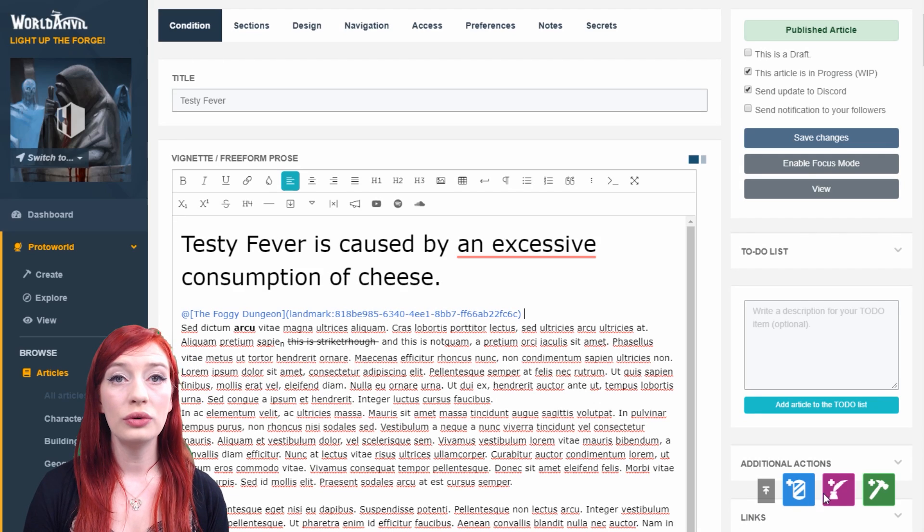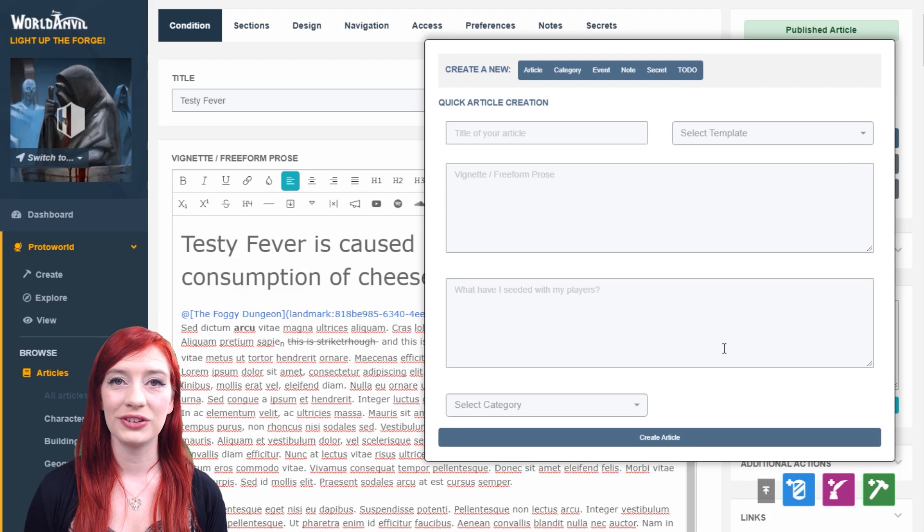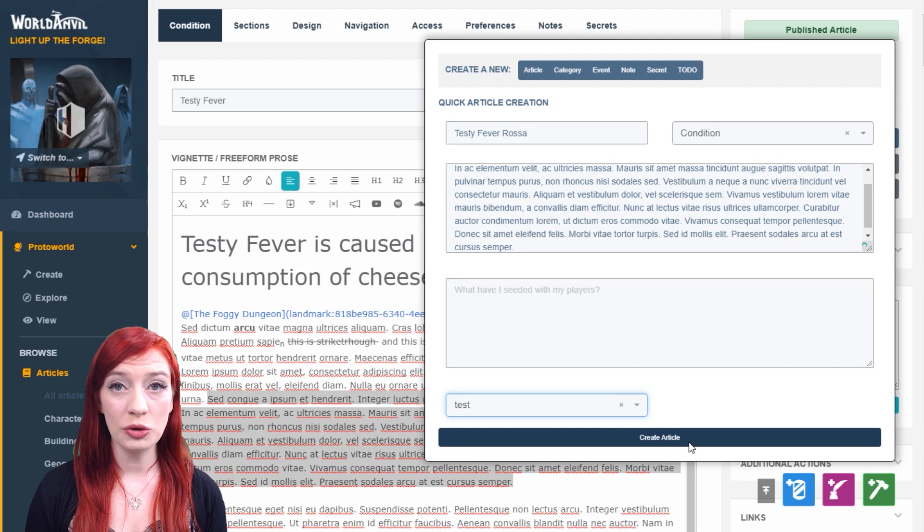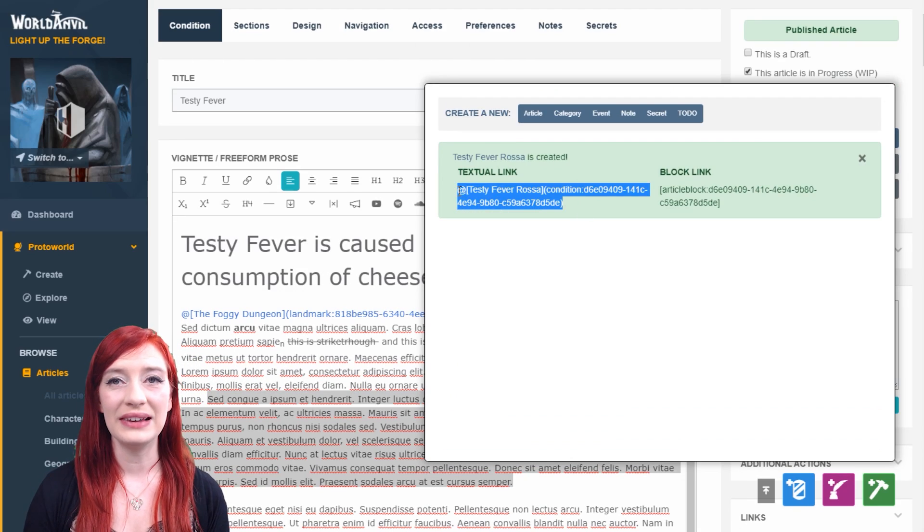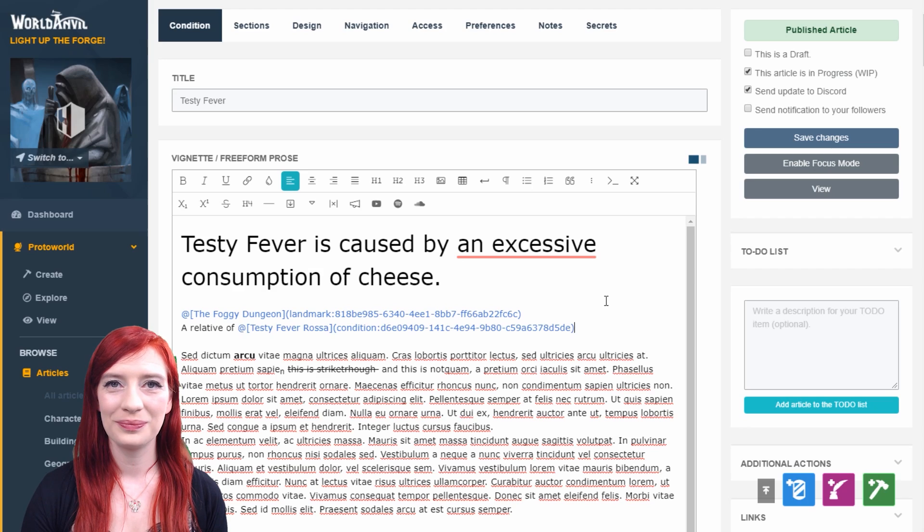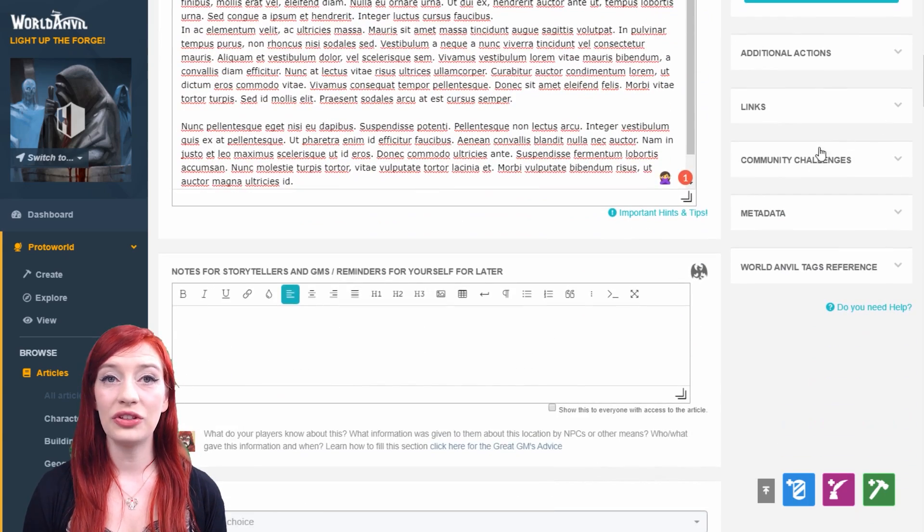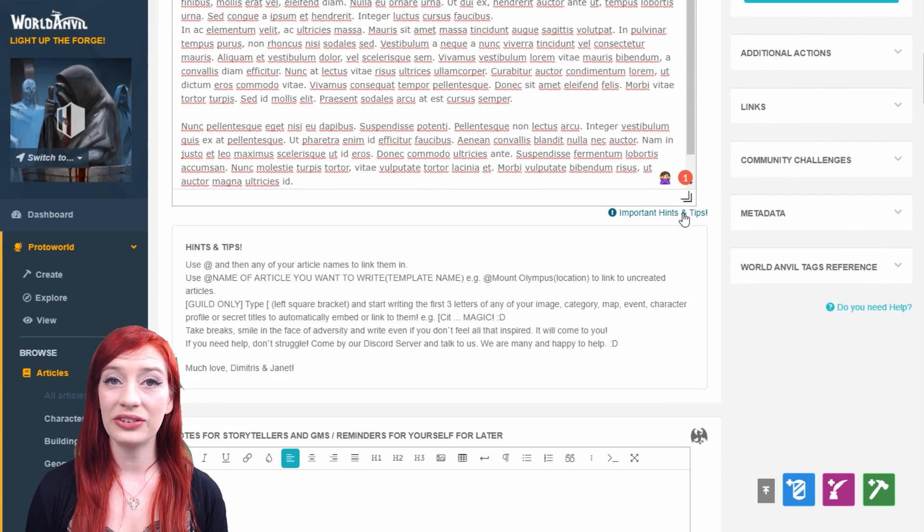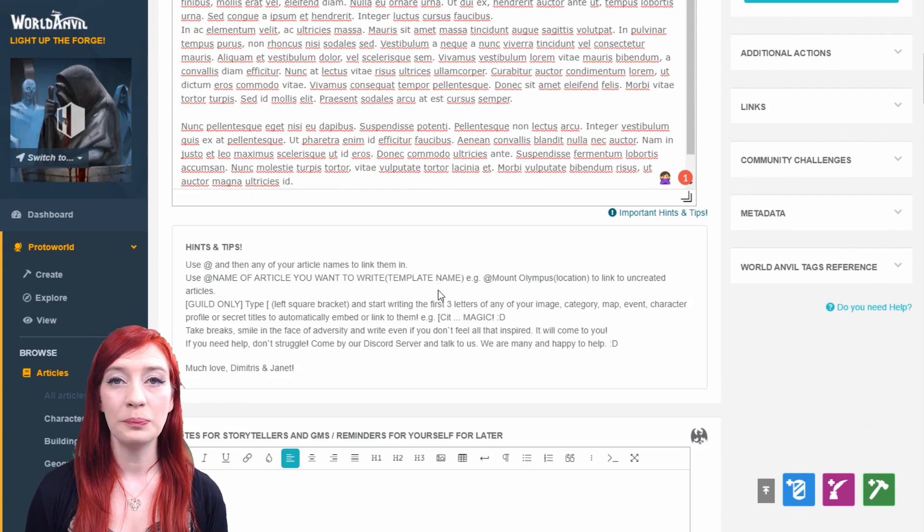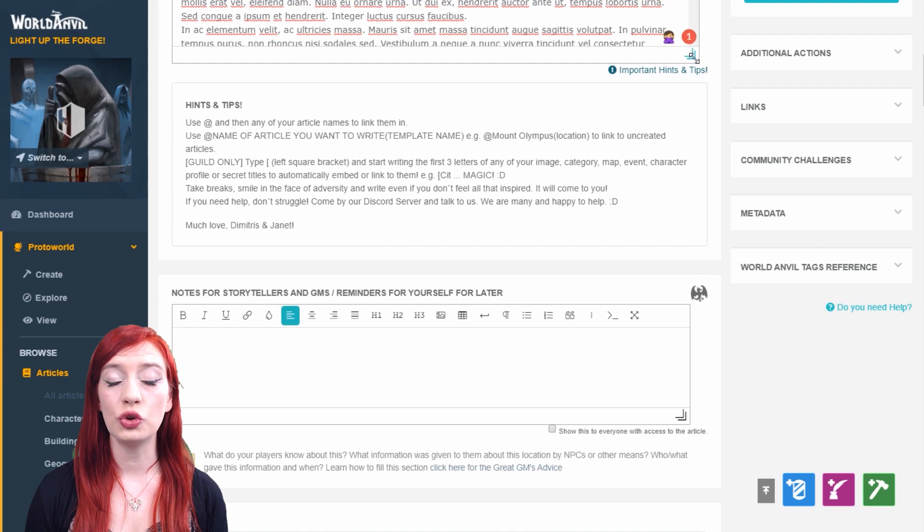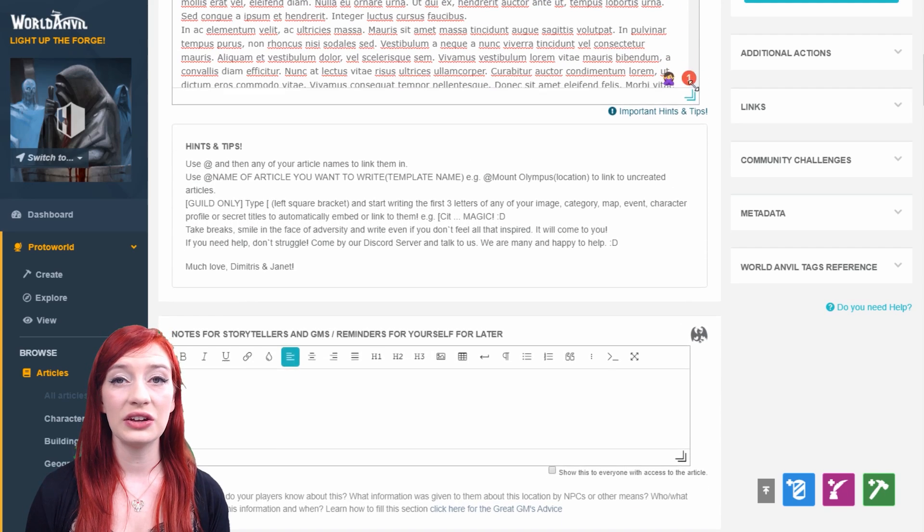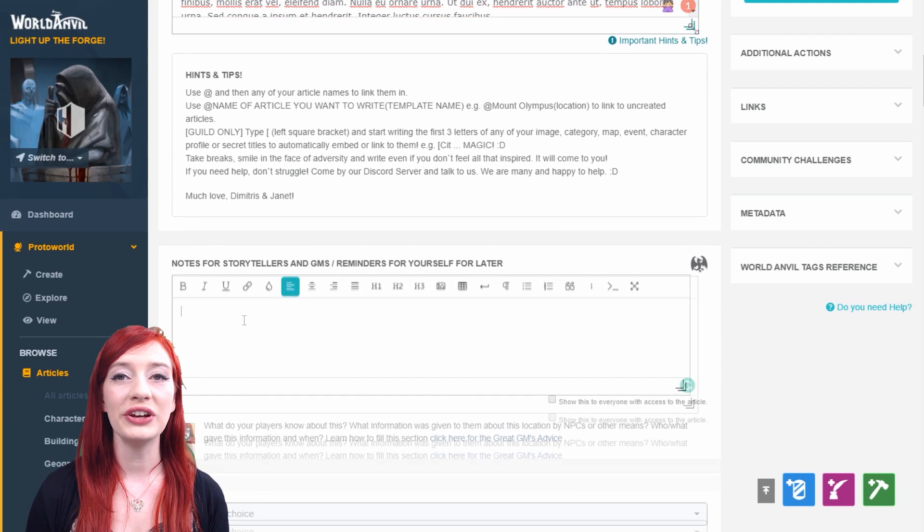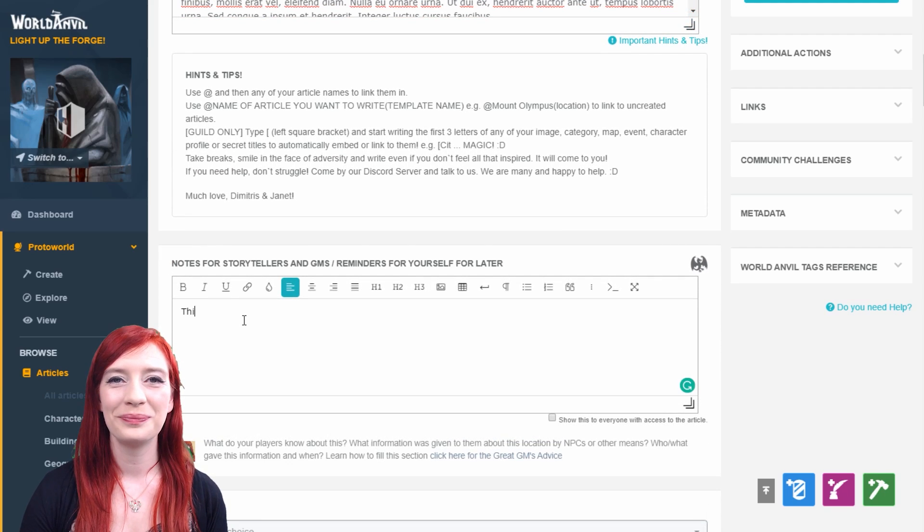Or use the purple button to create new articles as you write and then link them in. Expand the important hints and tips section beneath the vignette to learn more. Writing fields can also be resized by clicking and dragging the bottom right-hand corner.